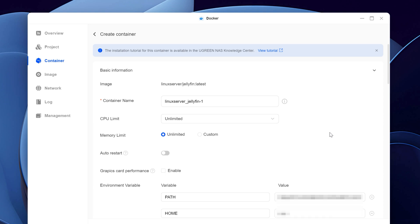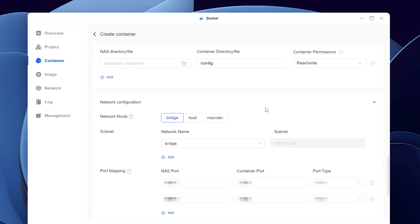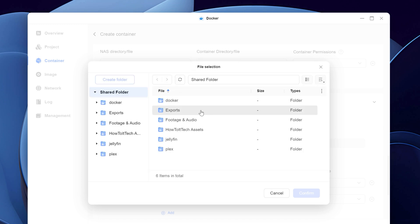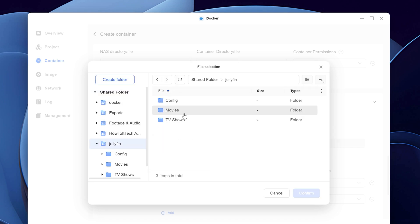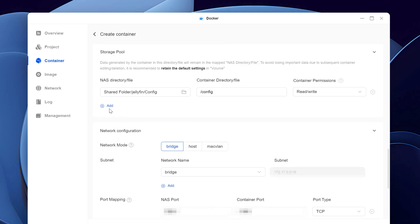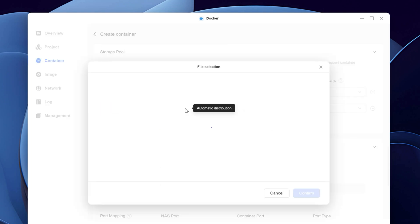Next, scroll down to storage pool and connect the config folder you just created from your NAS box here by assigning the directory. You can launch the explorer by clicking the folder icon. Next, click add and do the same for the movies and TV folders.